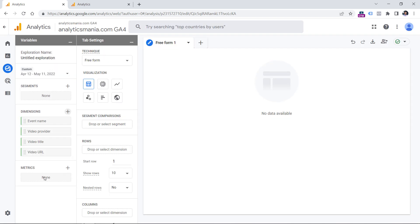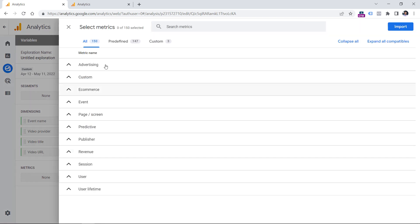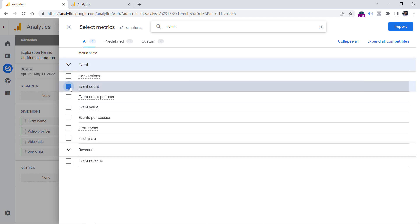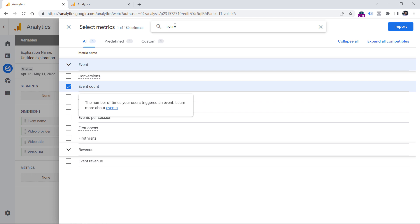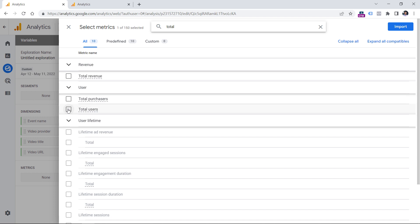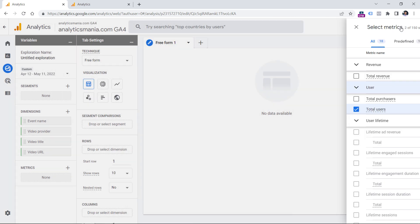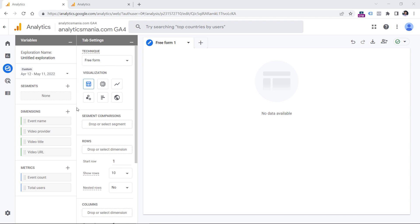Then metrics. Here you should click plus and add event count, because we want to know how many times was that particular video viewed. And then another metric could be something like total users, if you want to see how many users interacted with your video player. Click import. And now let's create a report of videos that people are playing the most. So it means that the video start event was tracked by Google Analytics 4.